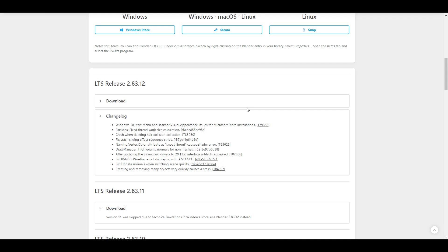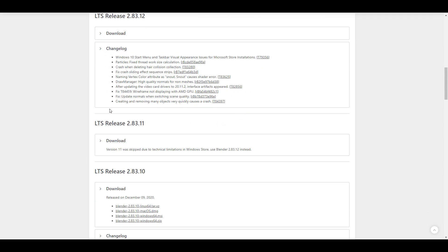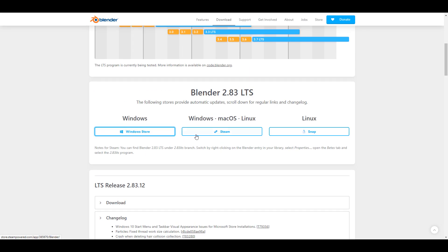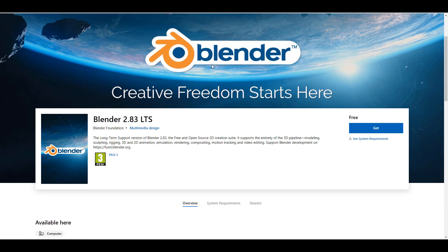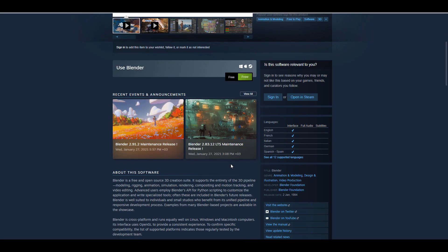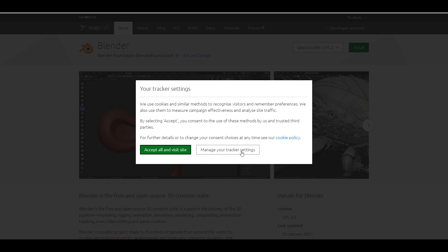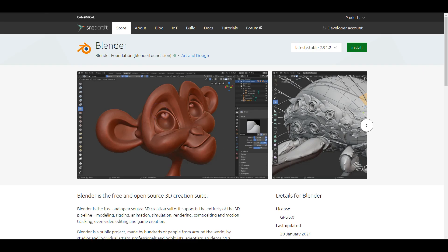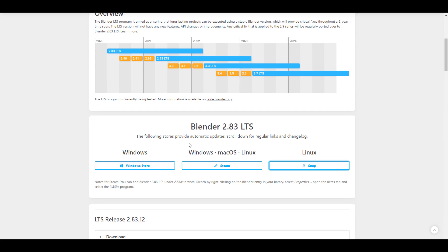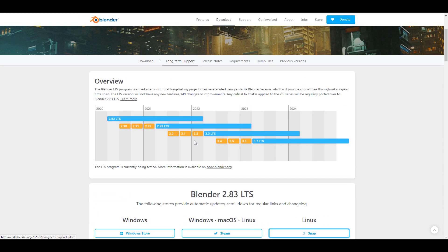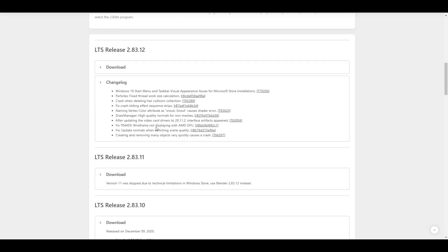This release comes with 10 bug fixes. You might have also noticed there was a skipped version, Blender 2.83.11. For those who want to get it on Windows, Linux, or Steam, you can get it right now. On Windows, go to the Windows Store; on Steam, update it there; and on Linux, go to Snap to update. Blender 2.83 is one of the most stable versions existing and is within the LTS version.